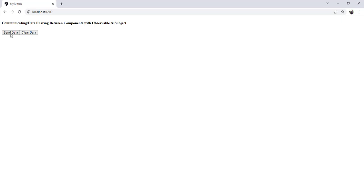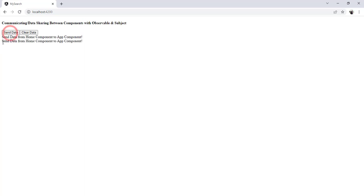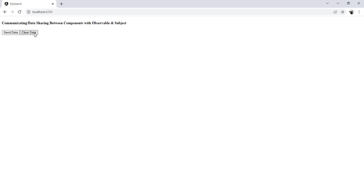So let's click on Send Data. When I click it, the data prints on the App component — you can see the message 'send data from home component to app component'. If I click it again you can see it. Once I click on Clear Data, it clears the message. So that means it's communicating between the two components — sending data from the Home component and displaying it in the App component.